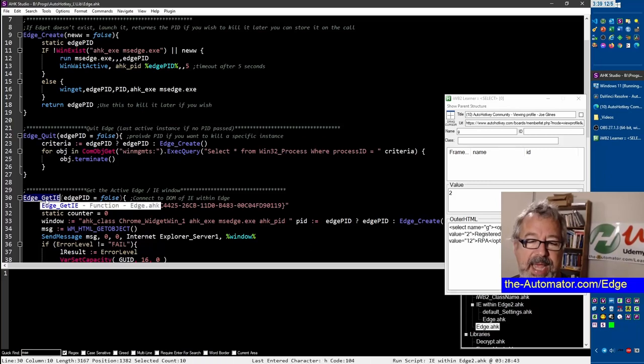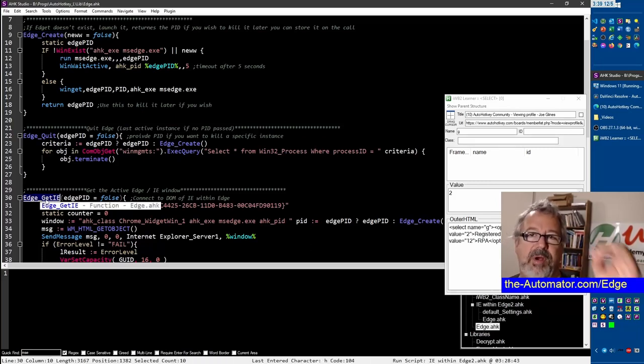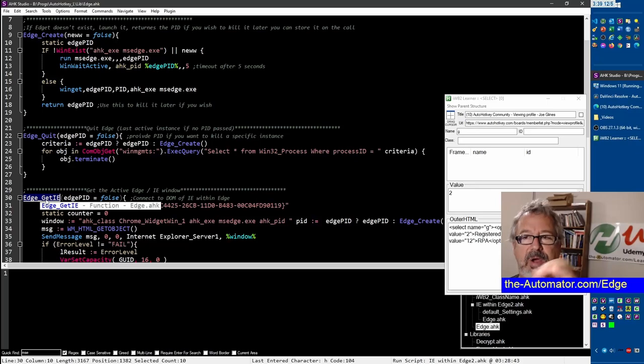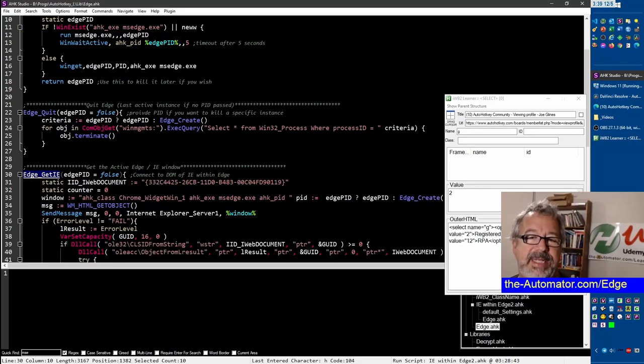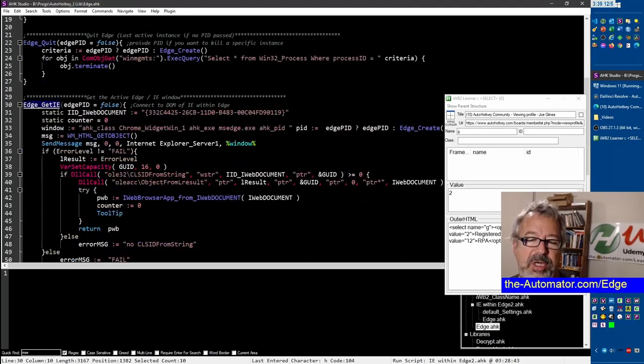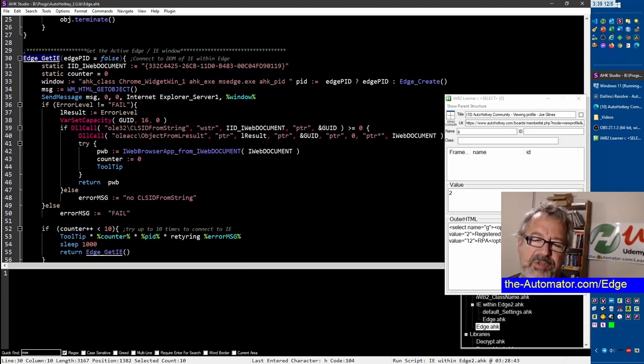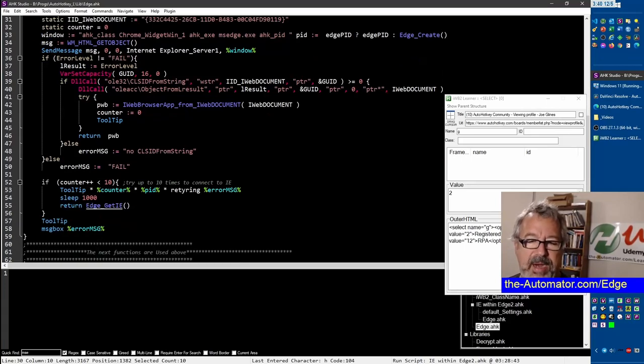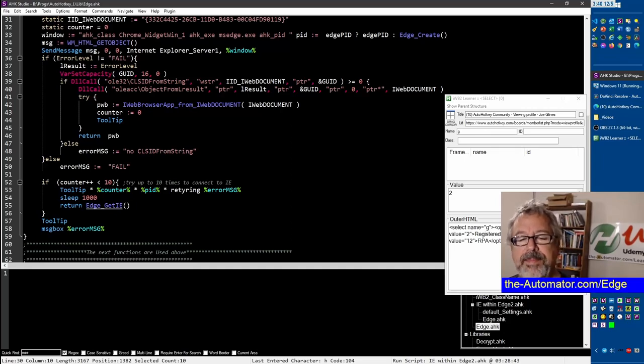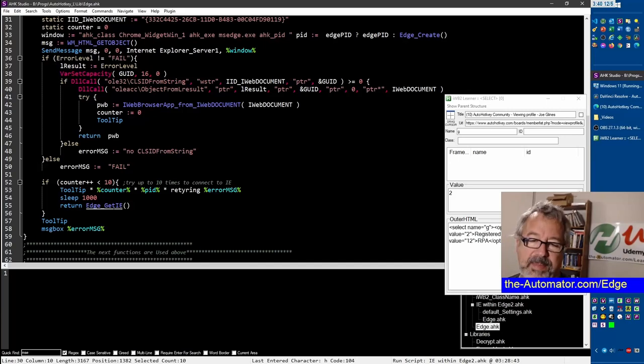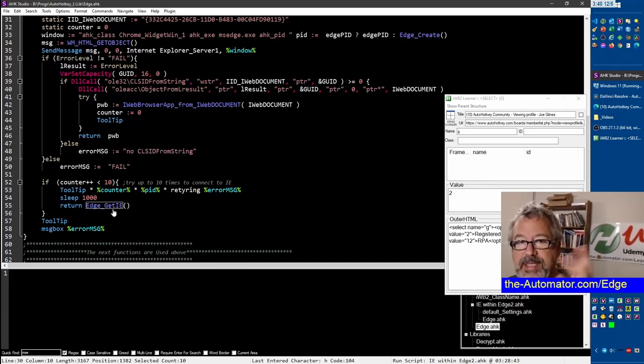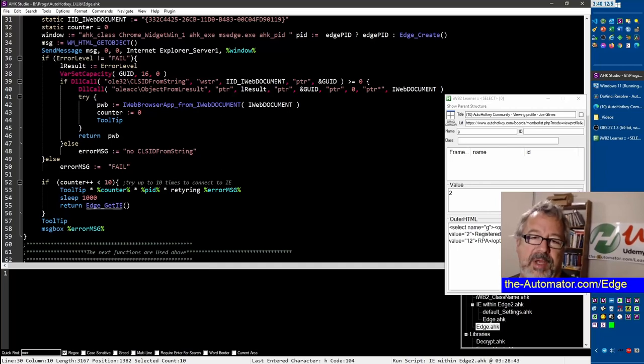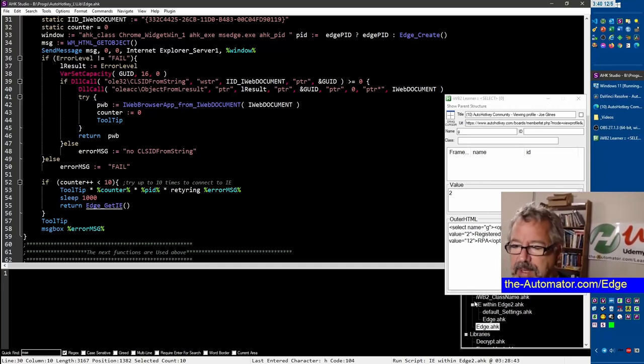If you pass that PID to it it'll close that particular version. This next one here, EdgeGetIE, this is the really cool one that Tank wrote that will allow you to programmatically connect to that IE instance inside of Edge. It doesn't always work in the first try so there's a loop - it'll loop 10 times in here calling itself, waiting with a second in between. If it finally fails it could fail but my experience so far is it's been pretty good. Once it connects once it'll stick with it.